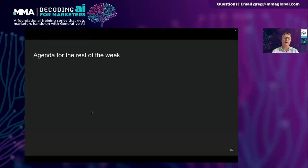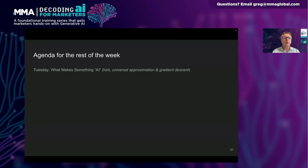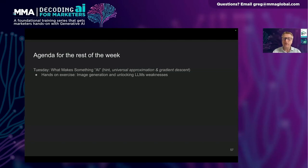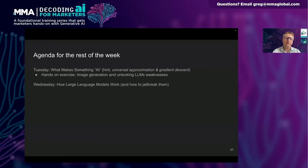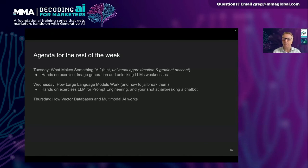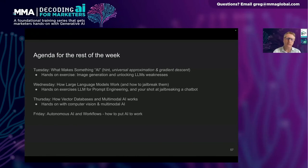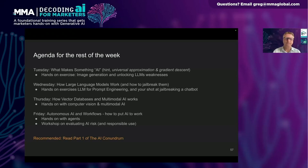To wrap up and talk about the agenda for the rest of the week: tomorrow Caleb will be leading and talking about universal approximation and gradient descent in a very accessible way, showing what really makes something AI, with hands-on exercises in image generation and unlocking weaknesses of LLMs. Wednesday is how large language models work — prompt engineering, led by Caleb. Thursday will be vector databases and multimodal, including computer vision. Friday will be autonomous AI workflows, as well as a workshop on evaluating AI risk. That's five hours together, four more to go.